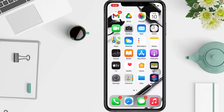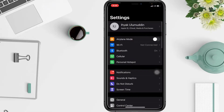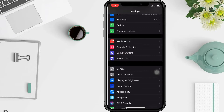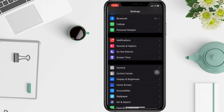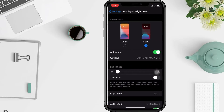First thing first, you have to open your Settings on your iPhone, then scroll down until you find Display and Brightness and tap on it. Then set the dark mode icon to off by tapping Light mode.